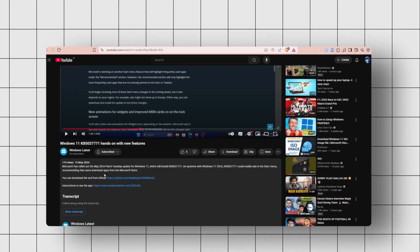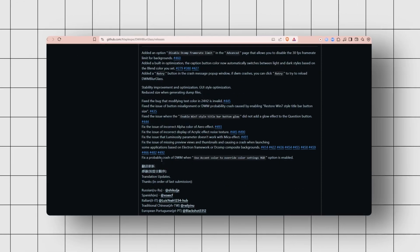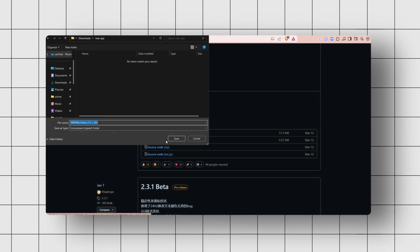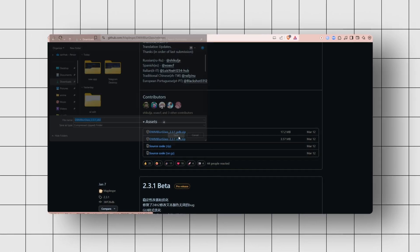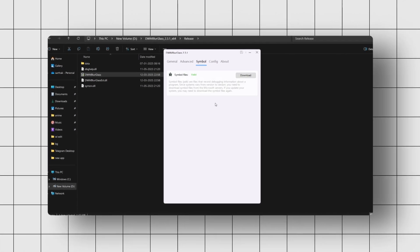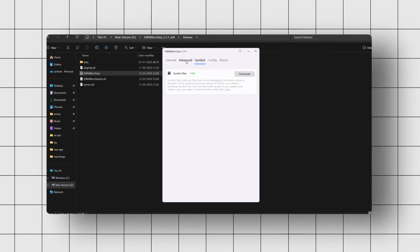All you need to do is download the latest version of the app from the video's description, extract it to any drive except your C drive, and launch it. When it opens, click Install, then switch to the Symbol tab and hit Download.